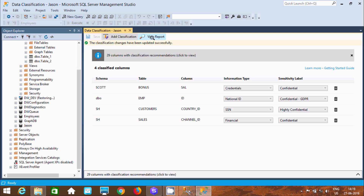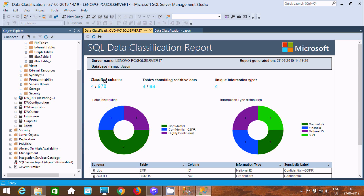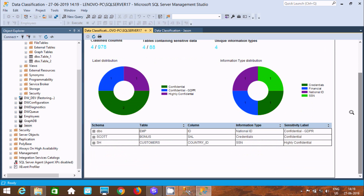The report is loading. Here you can see the classified columns — a total of 978 columns in the database, with 4 tables containing sensitive data, 4 sensitive columns, and 4 unique information types. The details show DBO, EMP, ID — National ID; SCOTT, Bonus — Credential; and the SS column. This is the kind of classification information you can view.